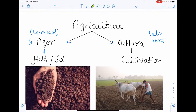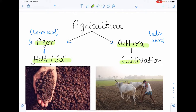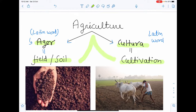The word 'agriculture' is made up of two words: 'agri' and 'cultura'. Agri means field or soil, and cultura means cultivation. So cultivation of soil is known as agriculture. These two words, agri and cultura, are Latin words.